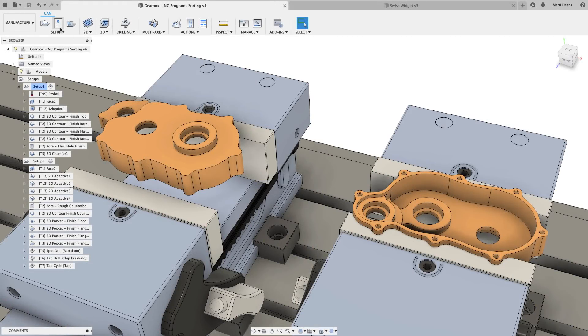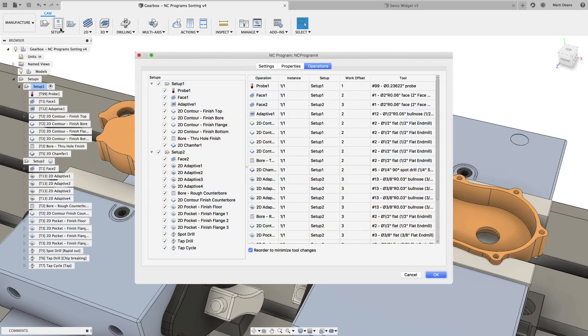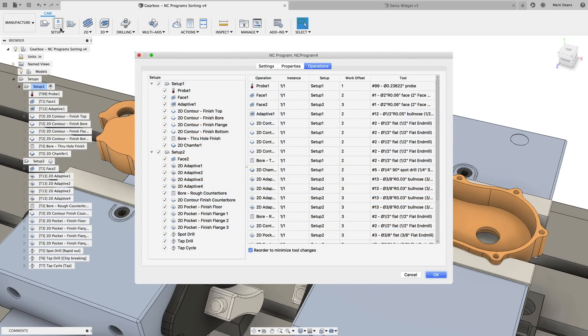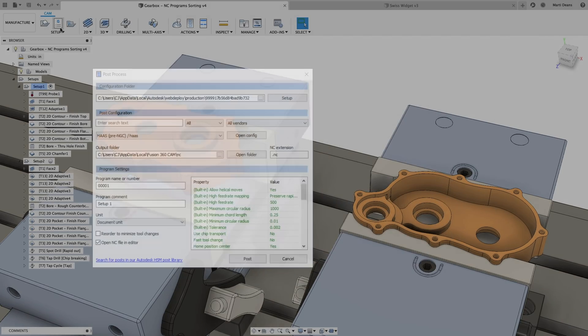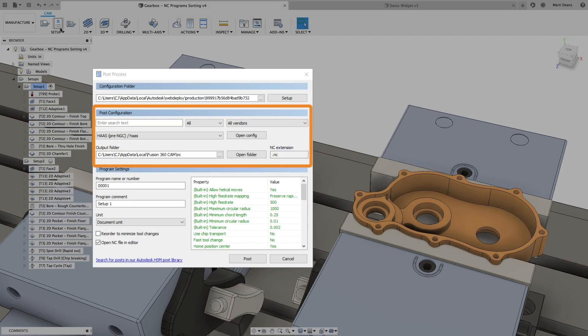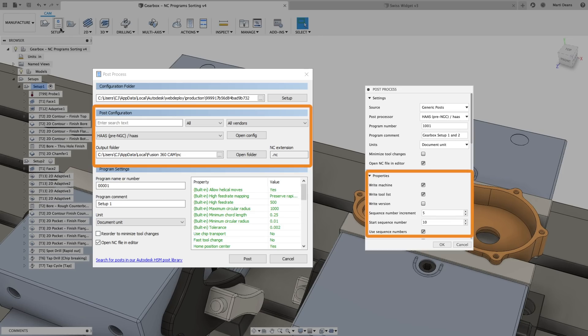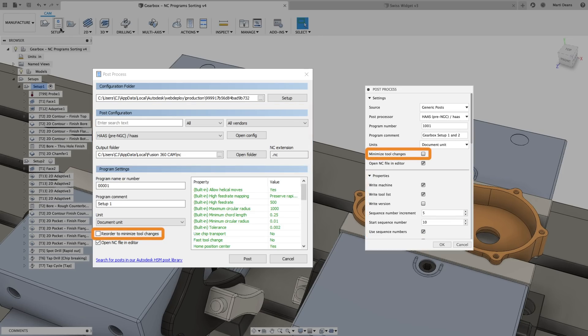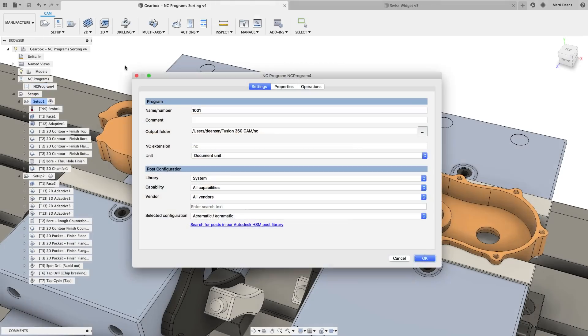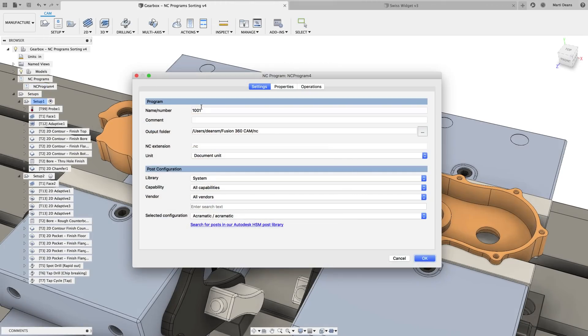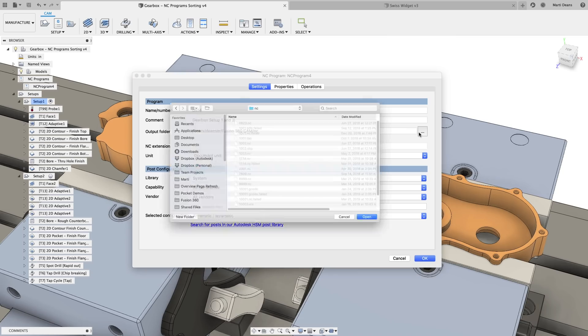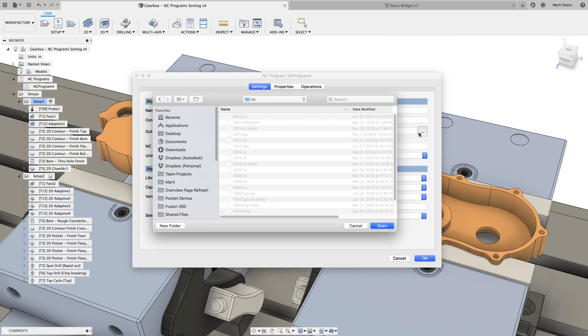To kick off the updates on the manufacturer side, NC Programs offers a new way to sort and post-process toolpaths. NC Programs combines the best parts of the Windows post-processor window and Mac post-properties list while removing the uncertainty of the Reorder to Minimize Tool Changes checkbox. In the Settings tab, you can set the program name, number, and even the output location, which is a pretty great upgrade if you're a Mac user like me.